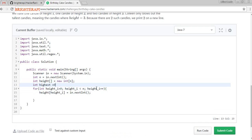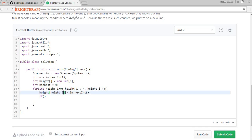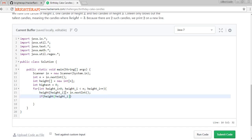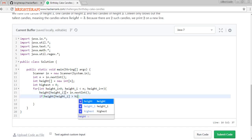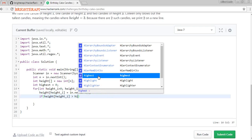We need to take a variable called 'highest', initializing it with zero. So if height of h[i] is greater than highest, then what we need to do is initialize it with the new value.